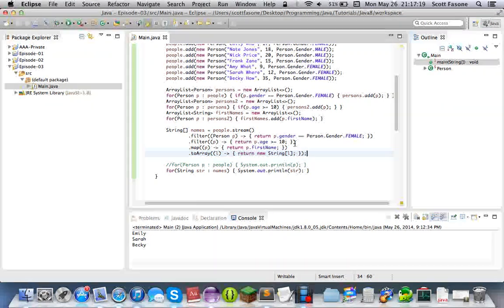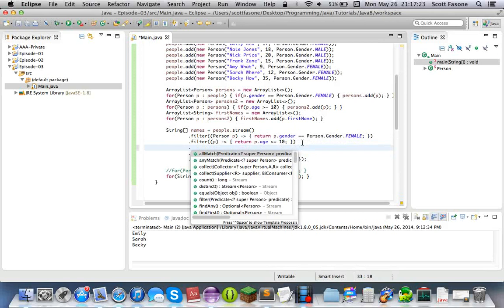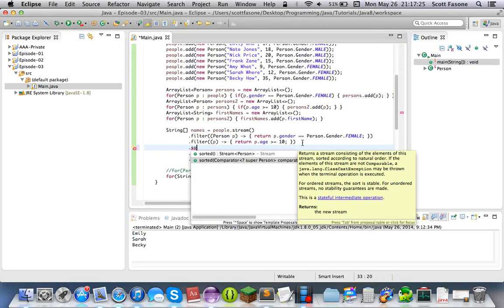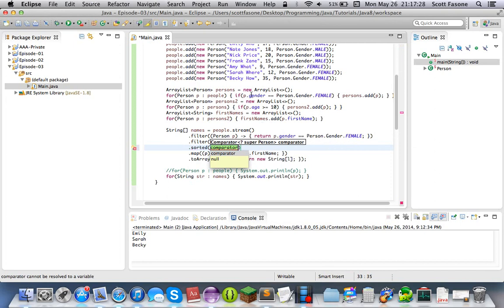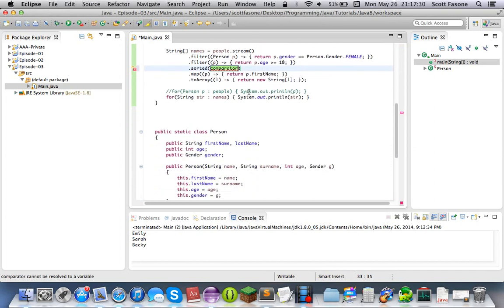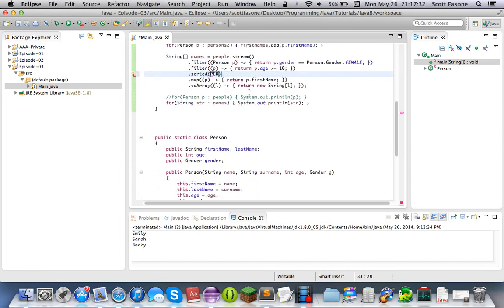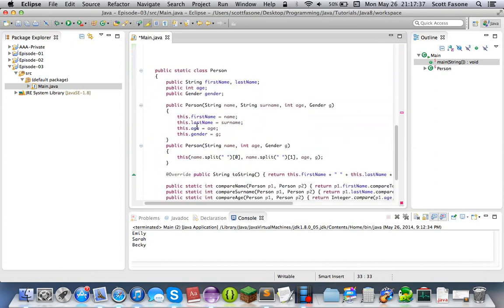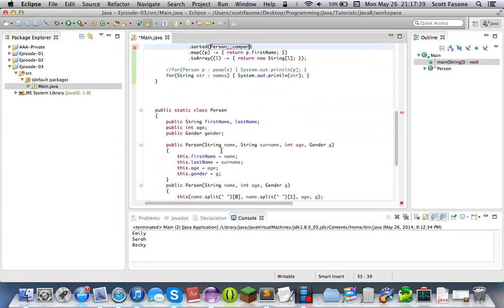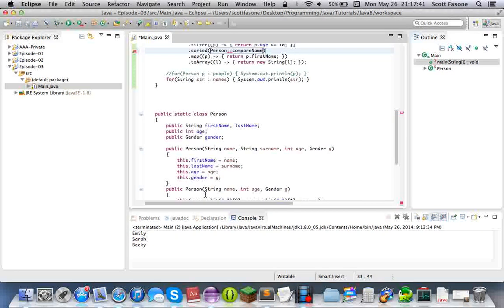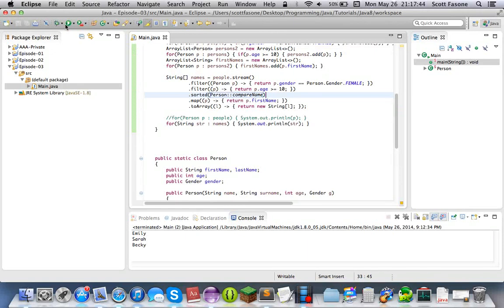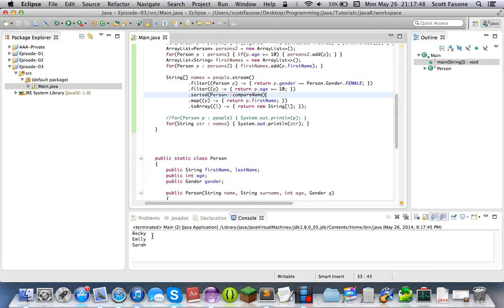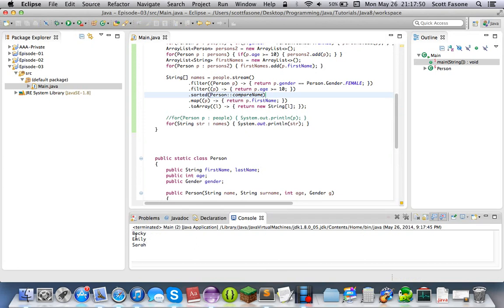What we could also do with the stream is that after the filter and map, we could do sorted() to get a sorted stream. We can do the same exact thing we did earlier and say we want to sort these by first name using Person::compareName. Now if we run this again, the list is going to be sorted — so it's going to be Becky, Emily, Sarah sorted by first name. It's really easy to add something else in there.